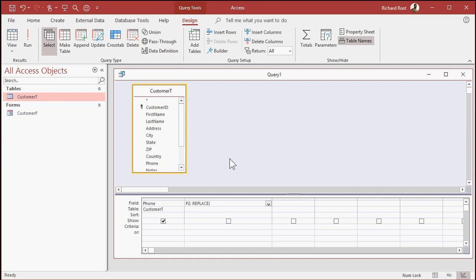It takes three bits of information. The first parameter is what's the field that you're pulling in, so phone, comma. The next thing is what string are you looking for? So let's look for an open parenthesis, but it's got to be inside of quotes. So quote, open parenthesis, close quote, comma.